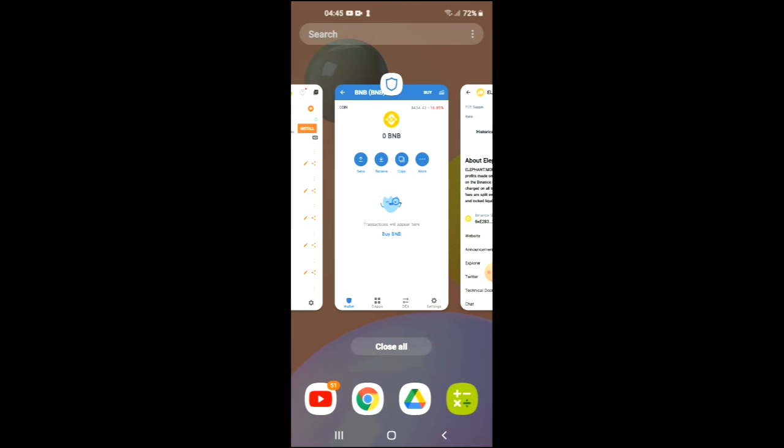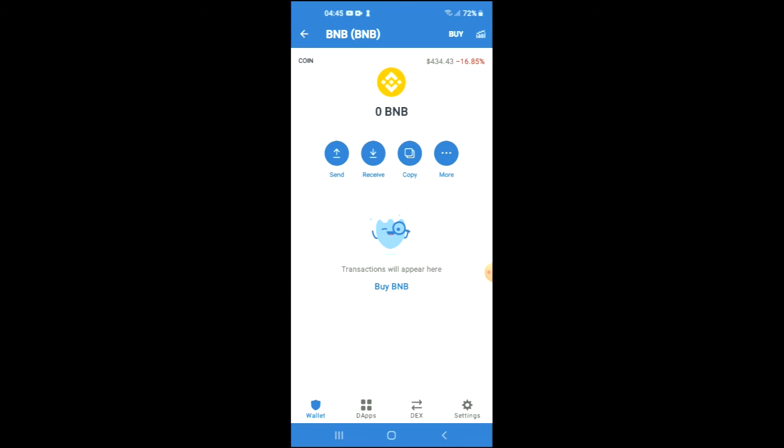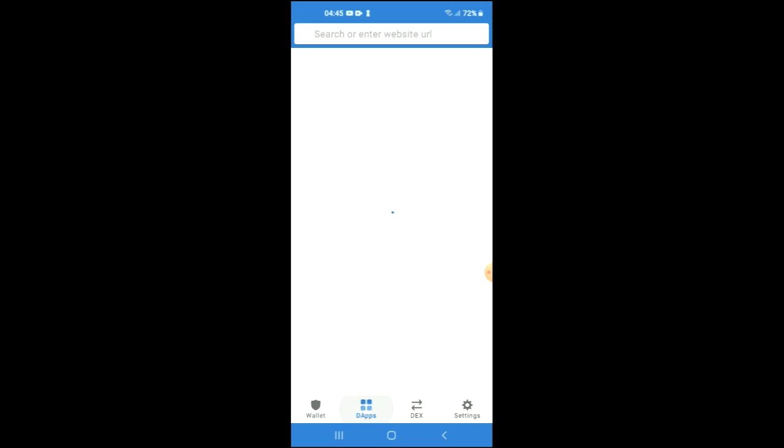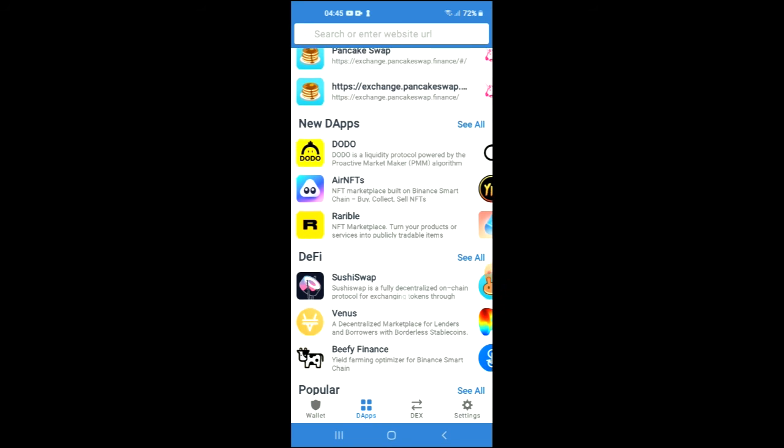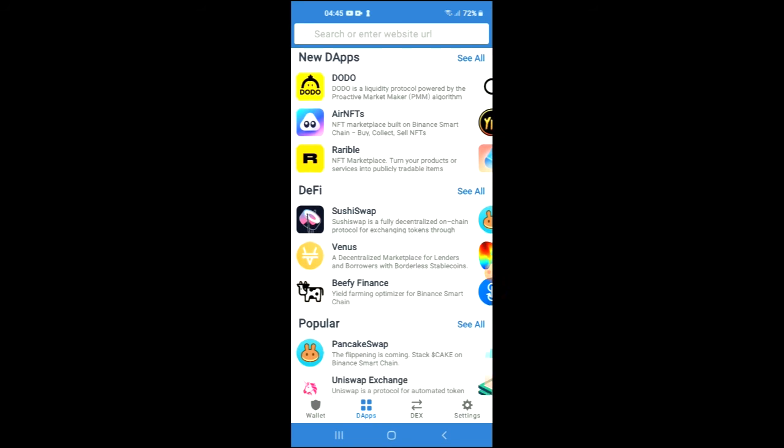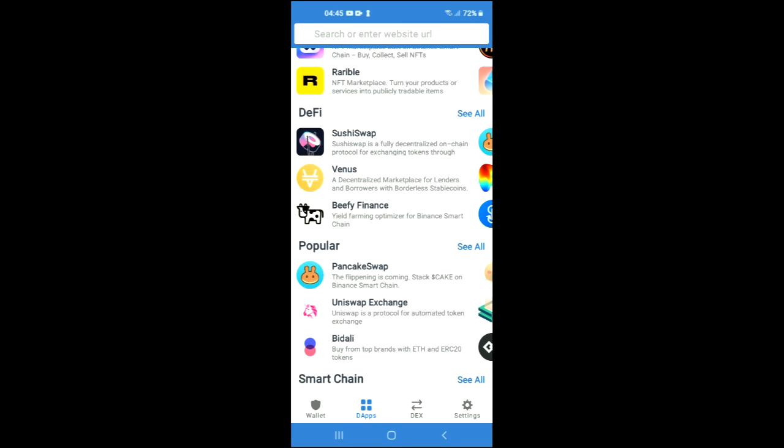Tap on the apps, scroll down, and select PancakeSwap.